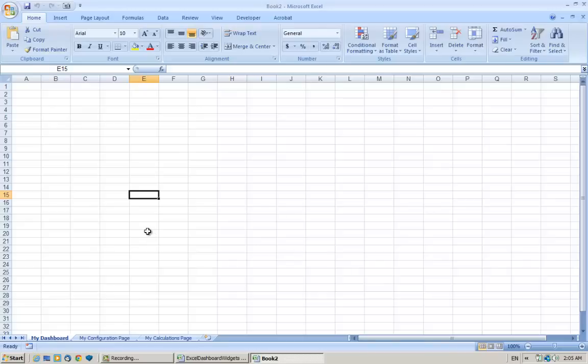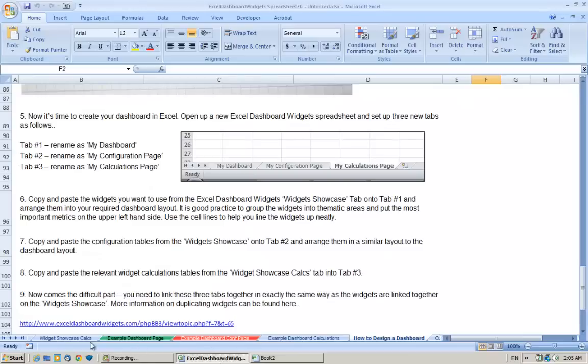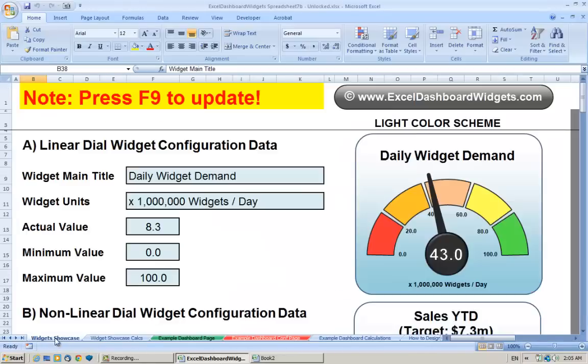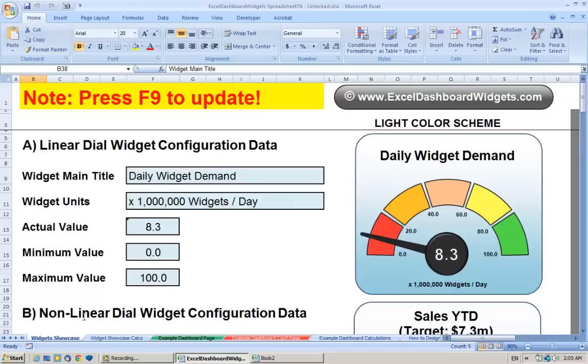Now obviously this is just an example copying one of the widgets across, but as you build up your dashboard with your different performance metrics, you'd use the same process for the other widgets. So this is the widget we're going to copy, the very first one called the linear dial widget.